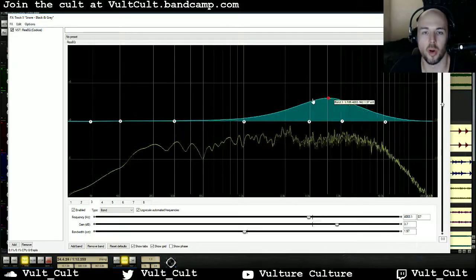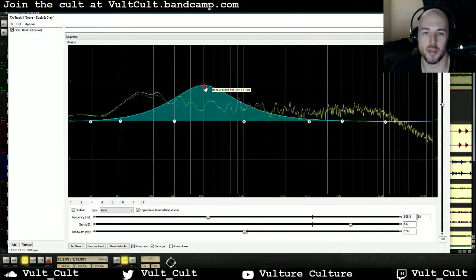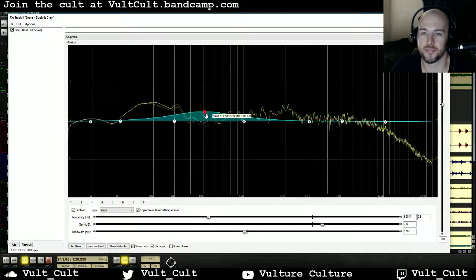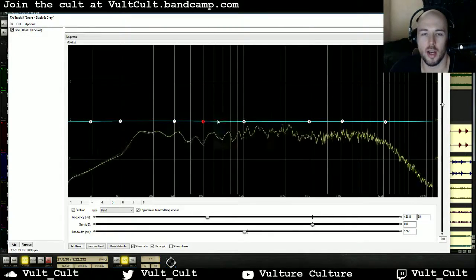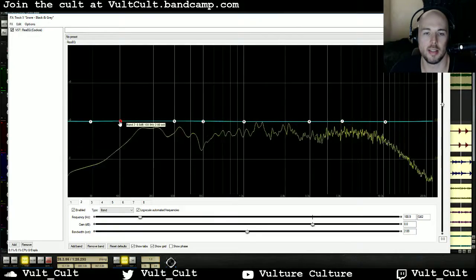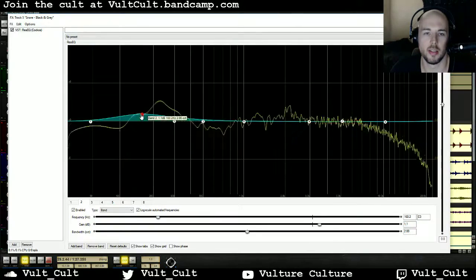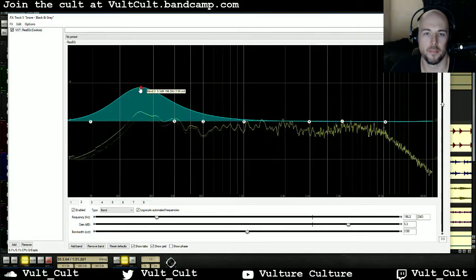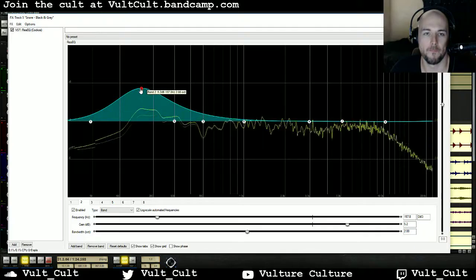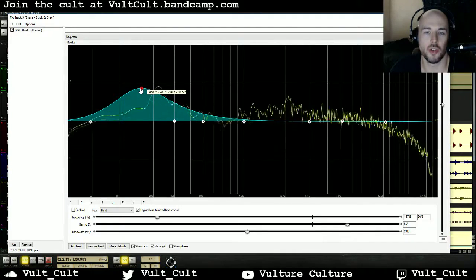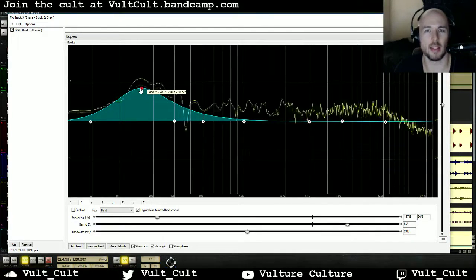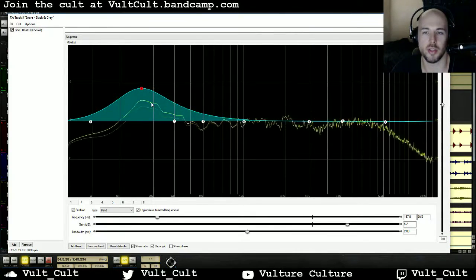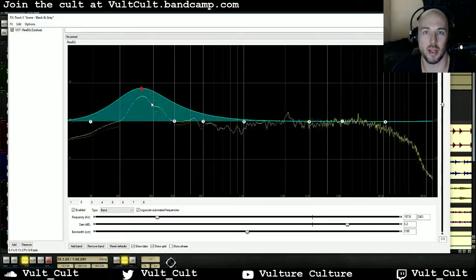If we want more of one frequency spectrum, or maybe we want some mids — put some attitude in there. For this snare, I actually think it needs a little bit of thump. That's helping it a lot. Snare drums usually need some good impact. Somewhere between 100 and 300 hertz — usually in this region — is very important for the snare to cut through in a mix.